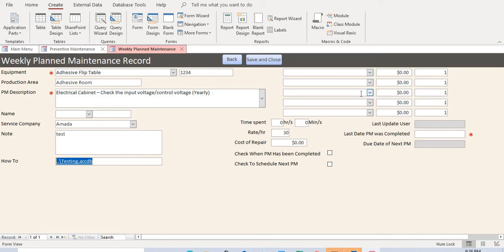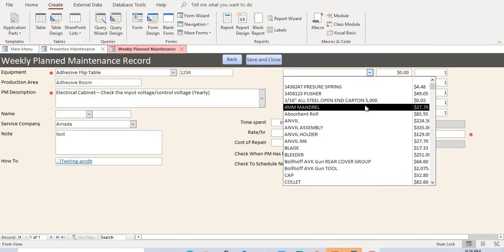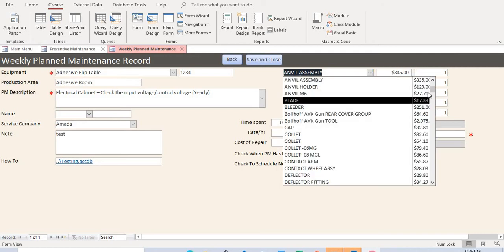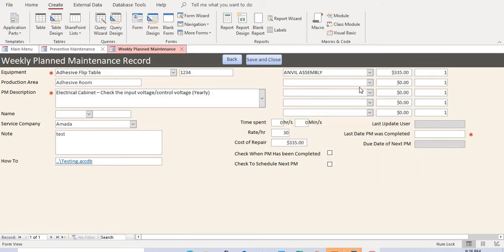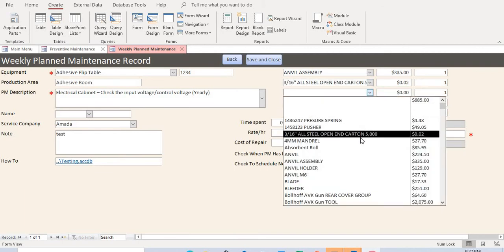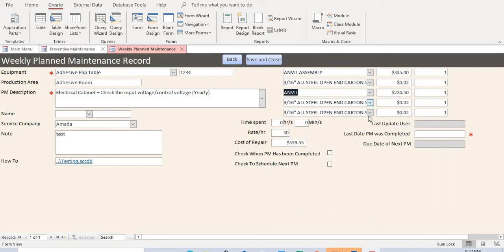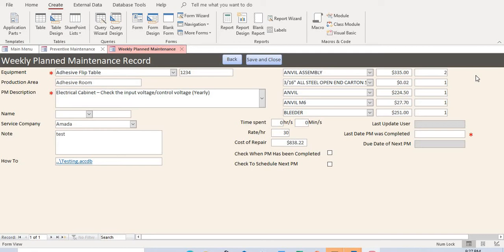Next, look at the part number field. For parts used regularly in a PM, if the part is in the database it will auto-populate here, and the cost is also populated automatically. After entering the parts, you can see all the costs listed, and the quantity field lets you calculate the total cost of performing the maintenance.